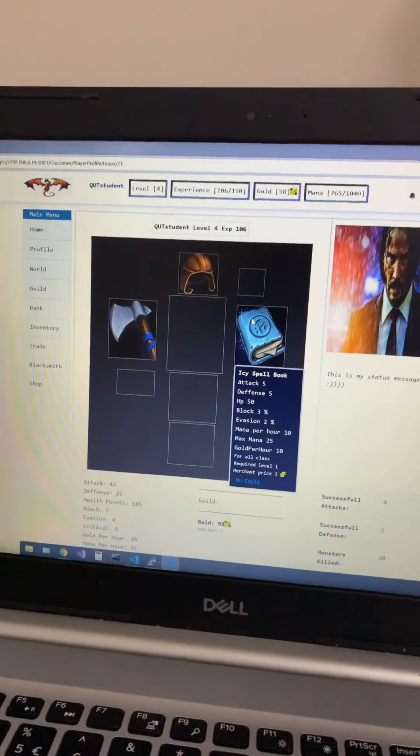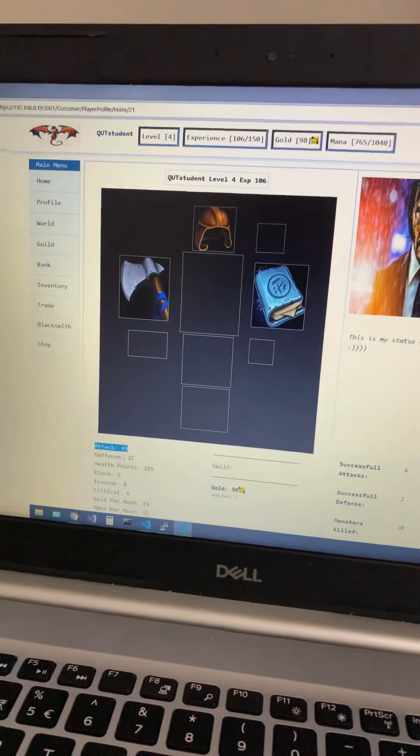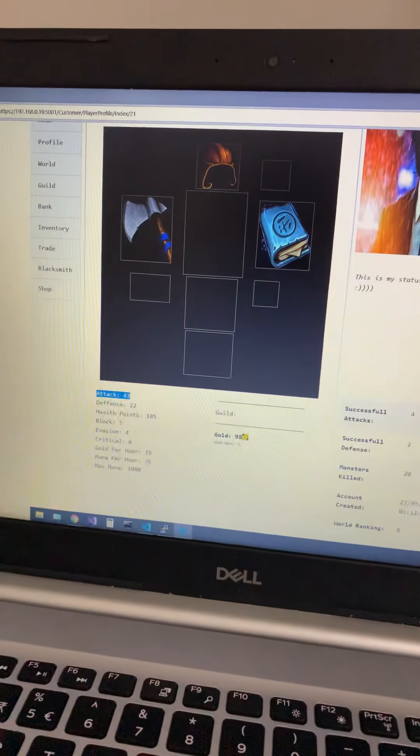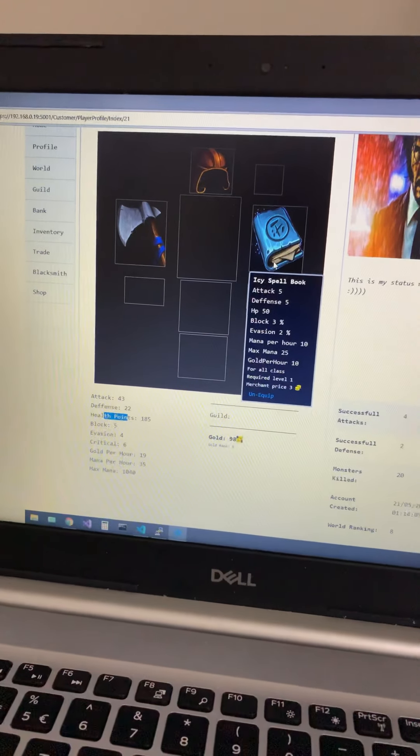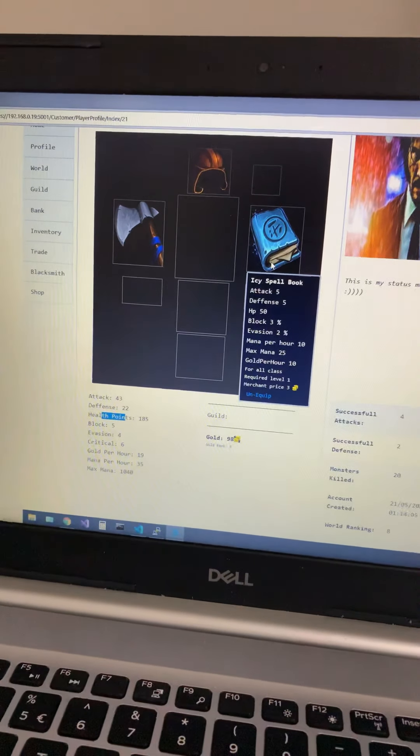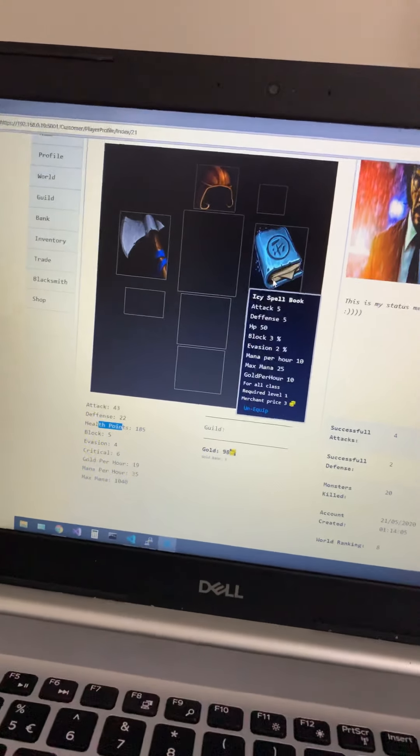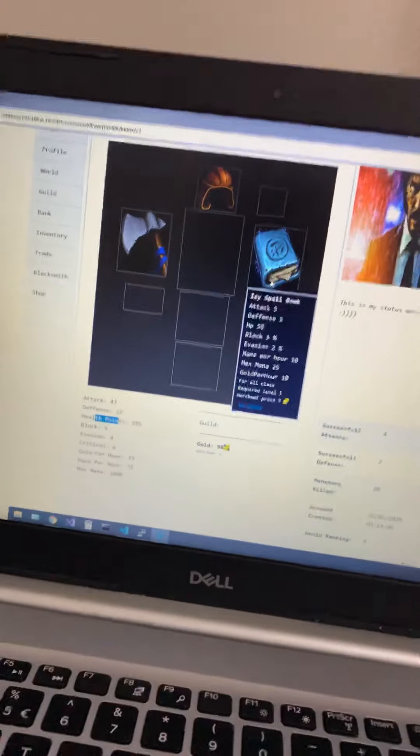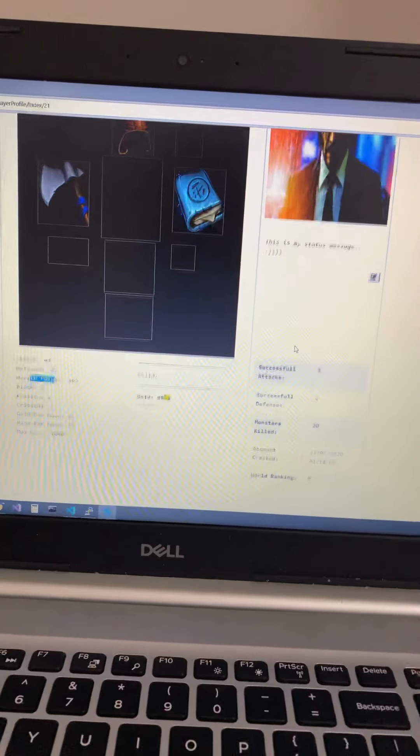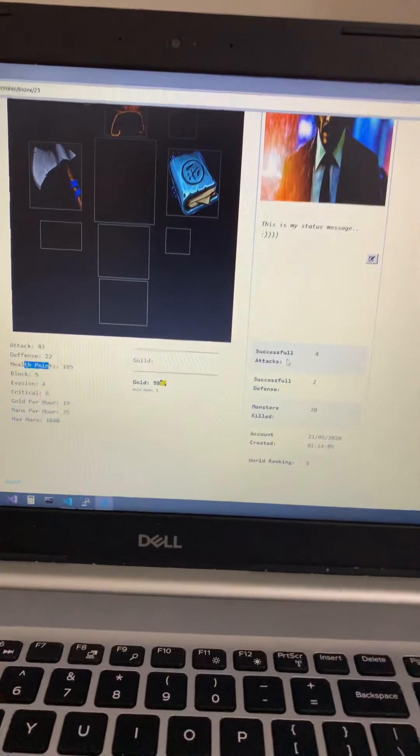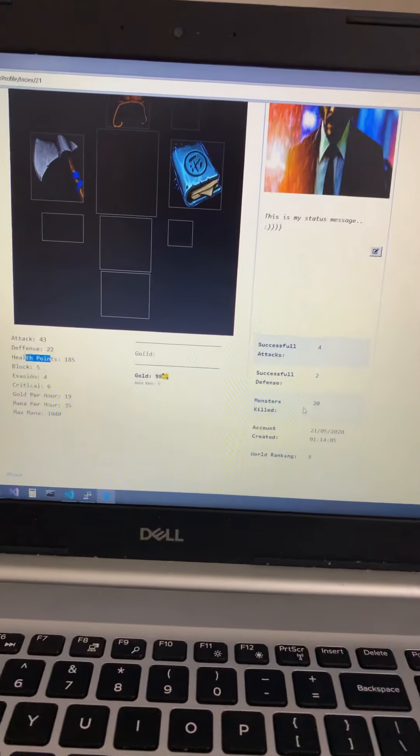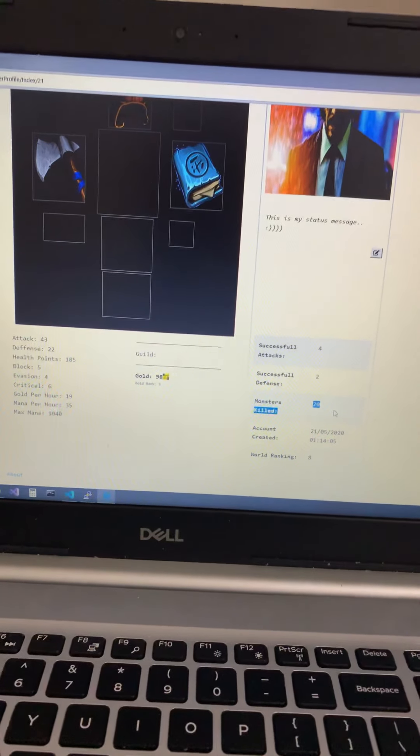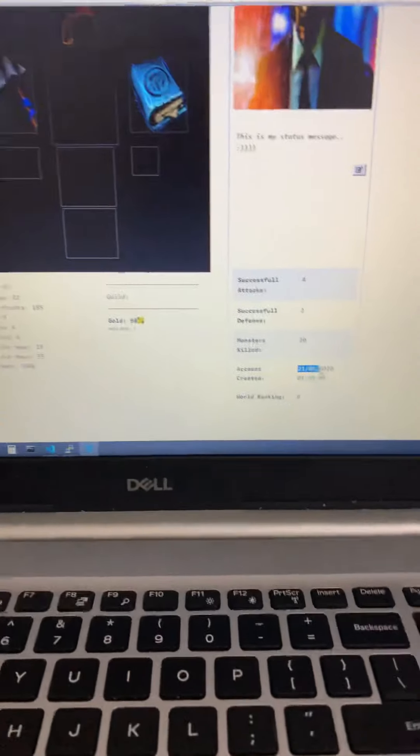So this is the item, then you can equip that item and then it's gonna appear on your profile and your attacks, it's gonna go up defense based on it, depends on attributes of that particular item.